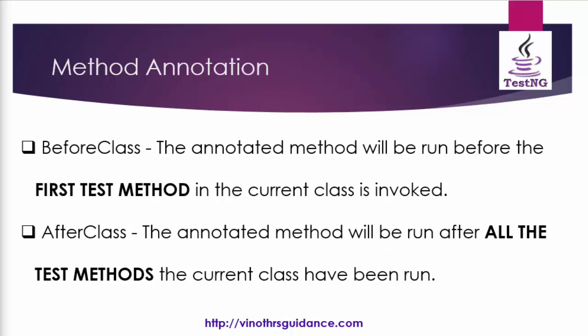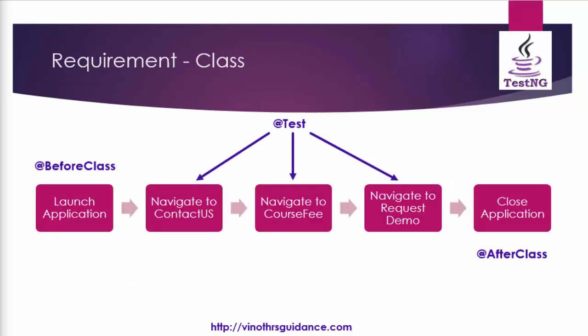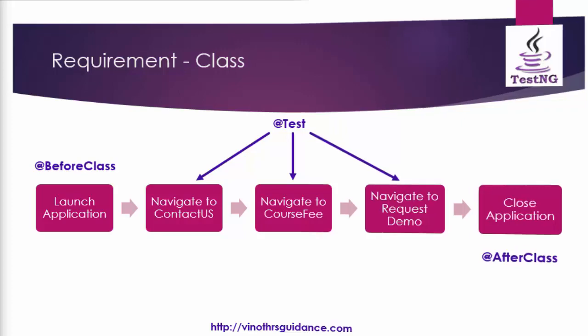Hope you got an idea the same example let me show it practically as usual first will show the method implementation execution and then after adding the selenium code will show one another execution.